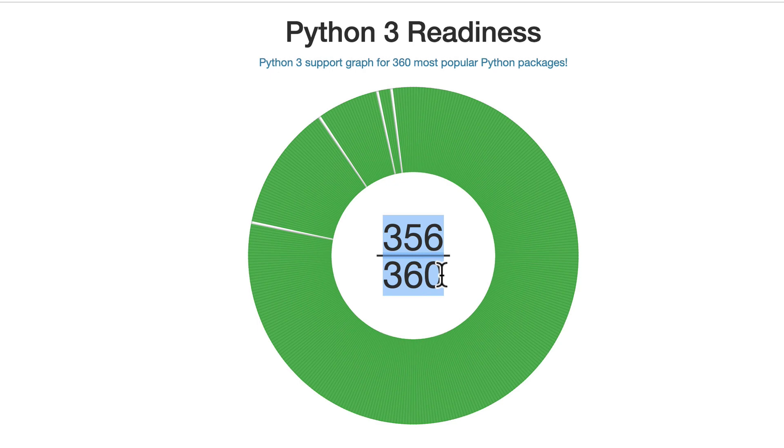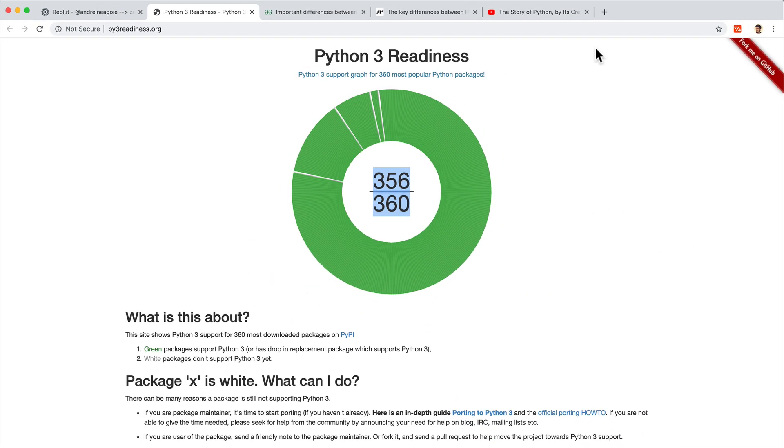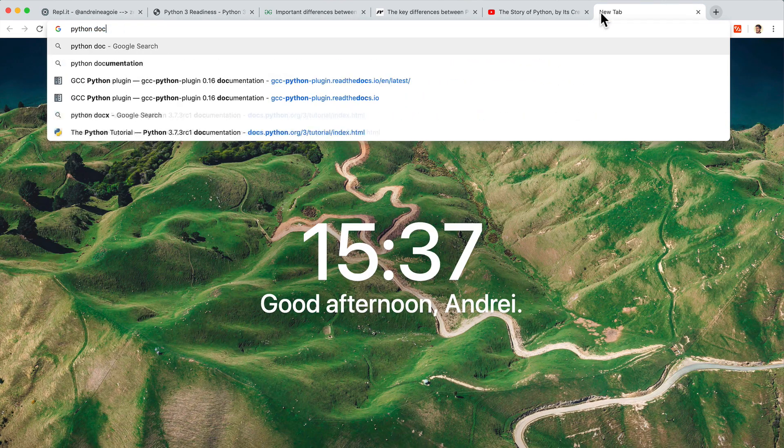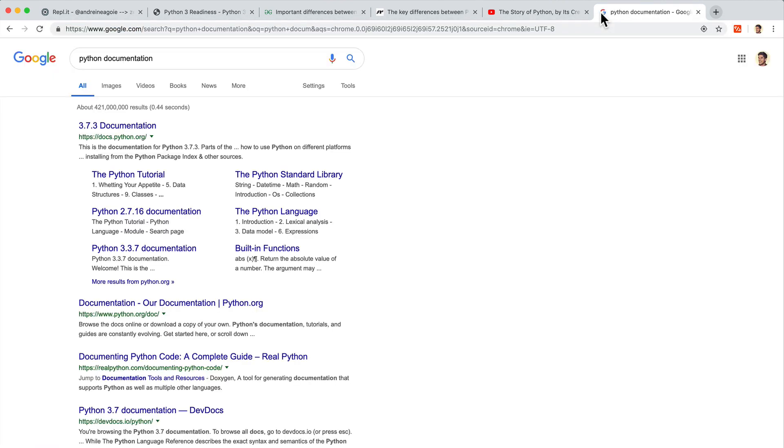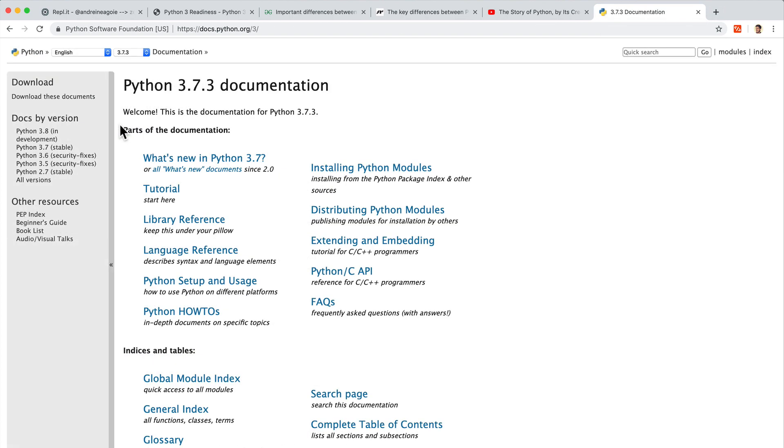And one thing to be careful of when in this course, you're searching for answers, or maybe I have some exercises that require you to Google things. For example, if we go to the Python documentation, which is the reference of what the programming language does,